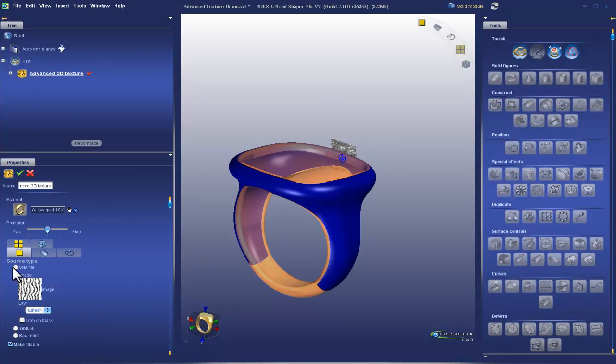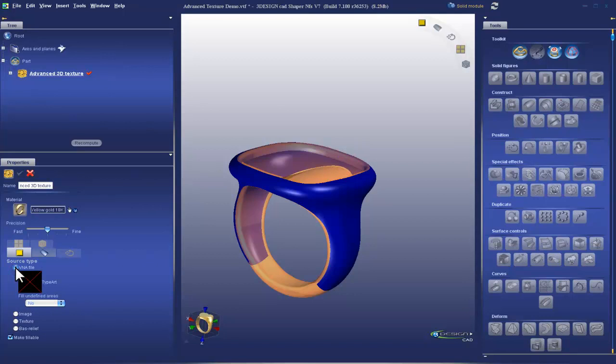So yeah, get out there and just start playing around with that. The next tab that we're going to look at source type is VNA file. And as I mentioned before, this is the type 3 file format. So in order to demonstrate that first, I'm going to hop right in to type 3 and show you how to make a relief of a fleur-de-lis.